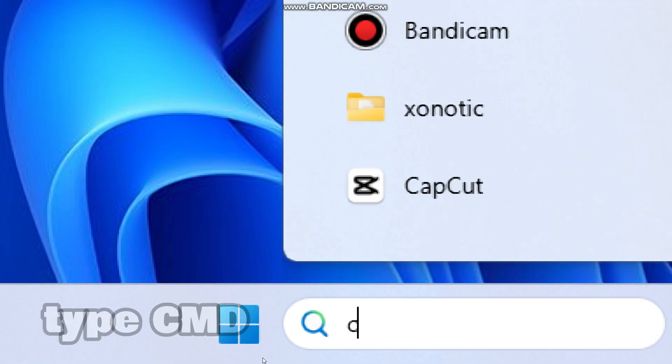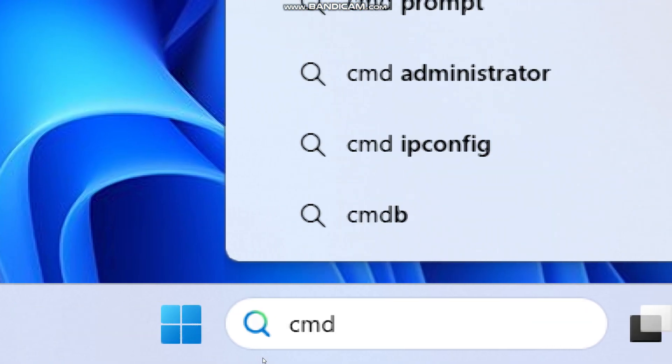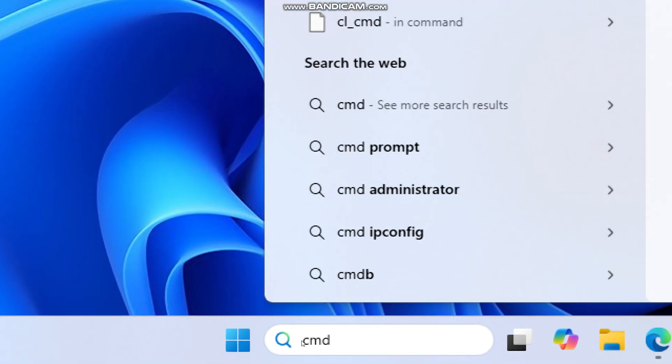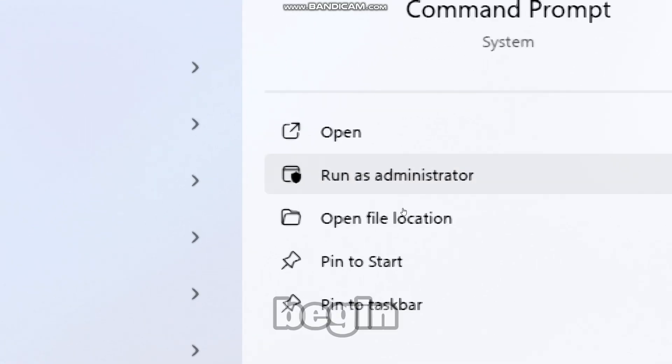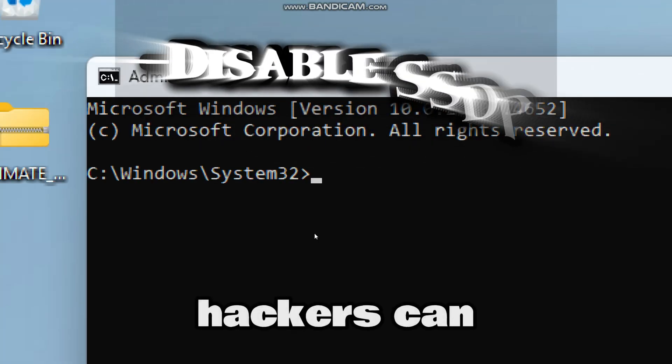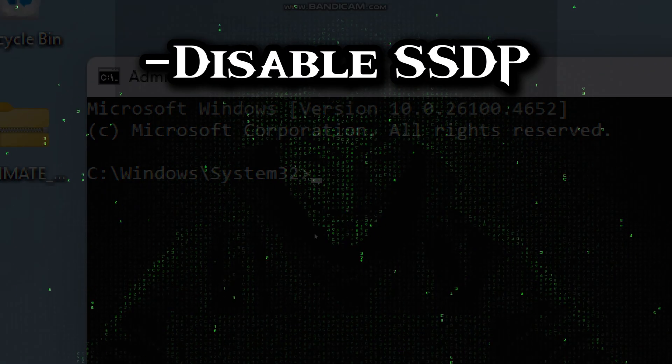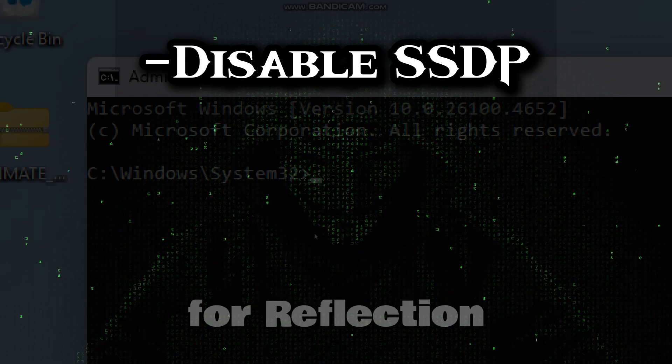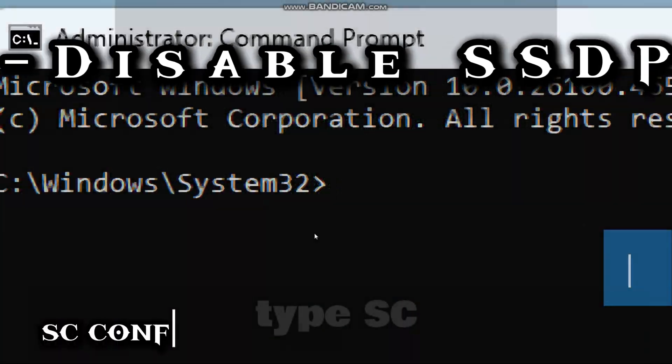Type cmd in the search bar and run command prompt as an administrator to begin. Hackers can abuse simple service discovery protocol for reflection DDoS attacks.